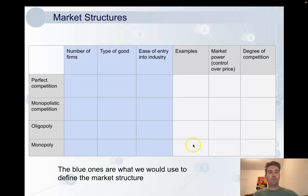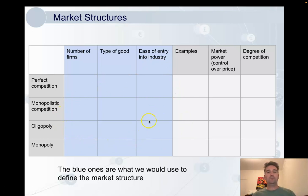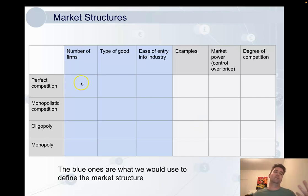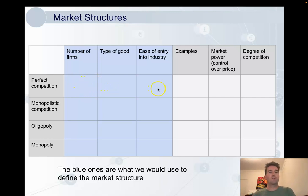The blue areas here are the characteristics or the assumptions of the models that we would use to define the model. So if you're asked to define perfect competition, you would say it's a market structure that has this number of firms, this type of good, this sort of entry into the industry.